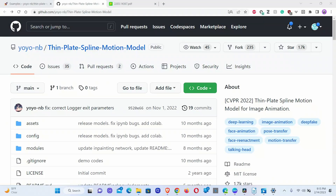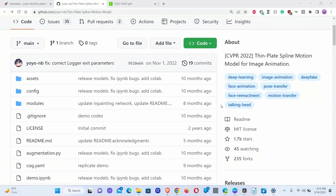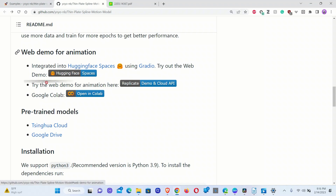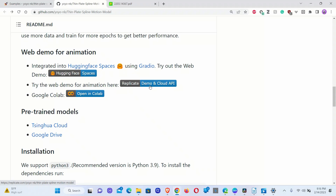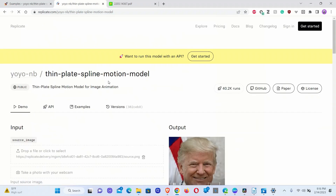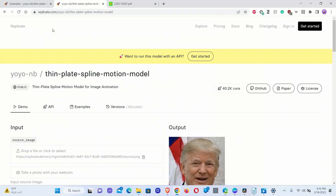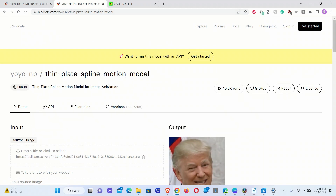Here is the GitHub page of the project. All the models and code are available at this page, so if you want to run them locally, you can do that. The app provides multiple interfaces. We're going to be trying the Replicate demo — if you simply click on this, it will take you to the replicate.com website.